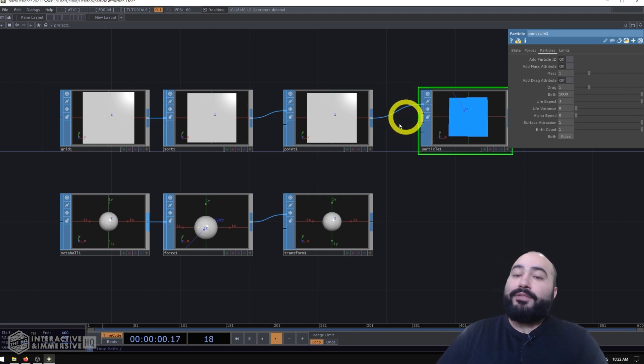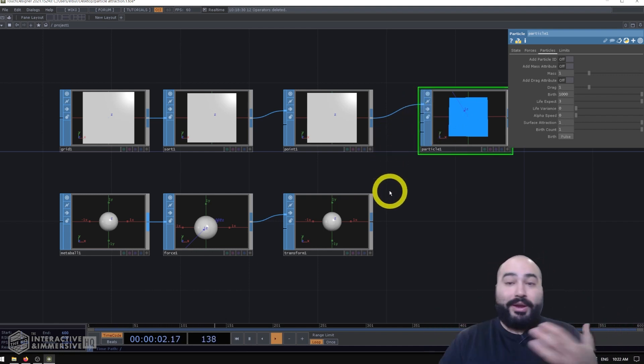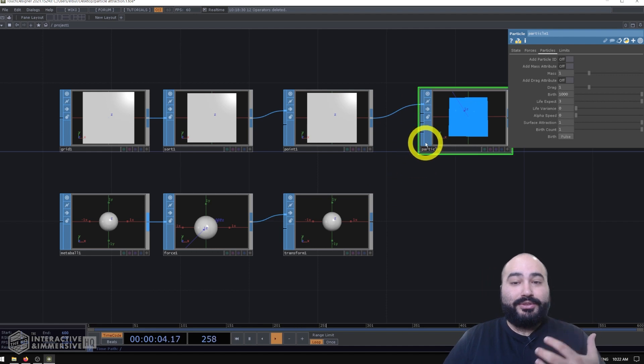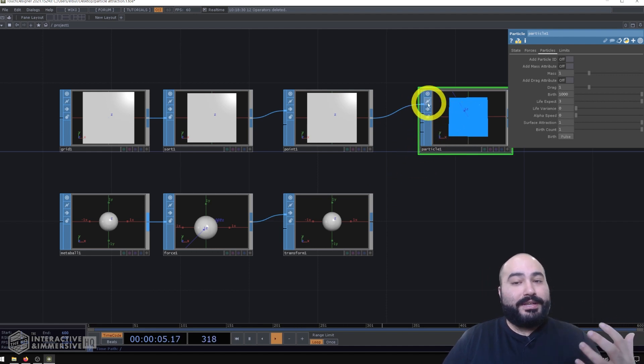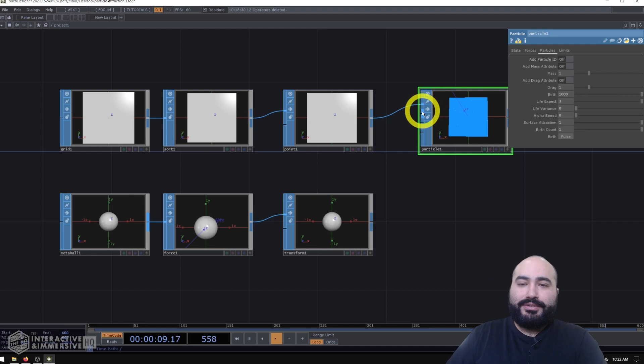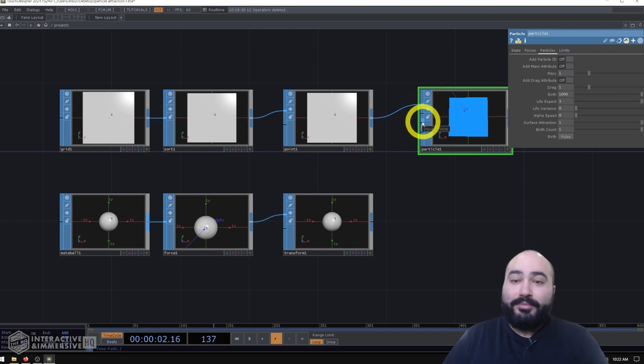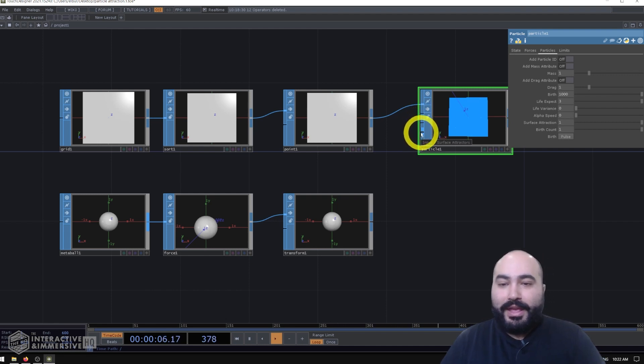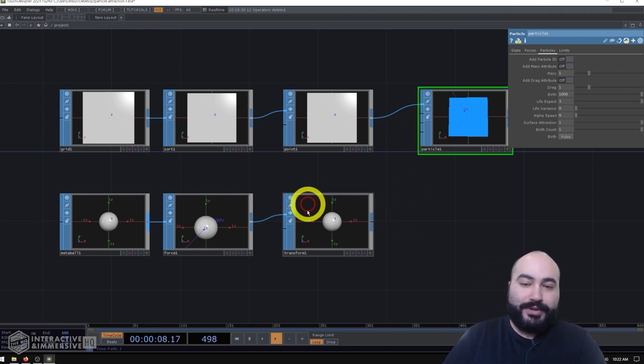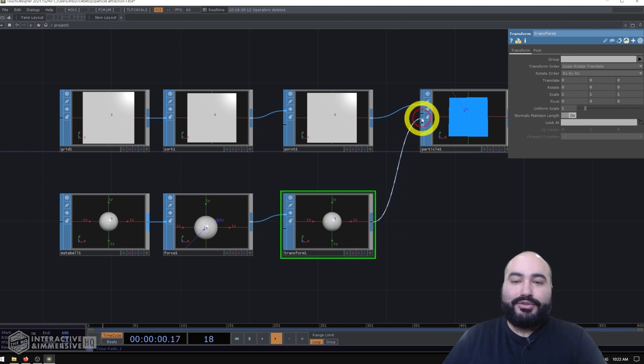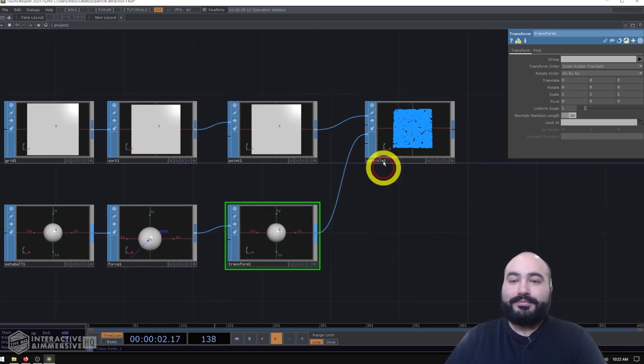Now, if you've never done this before, and you don't know which one of the inputs it should go into, one really nice thing you can do is just hover over the inputs. And you can see a little tooltip that tells you what that input is for. So the second one is for input collisions, third one is for input force, and that's what we want. And we can see the last one is for surface attractors. So I'm going to go ahead and plug my transform into that third input.